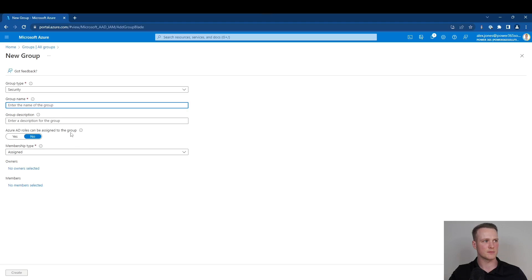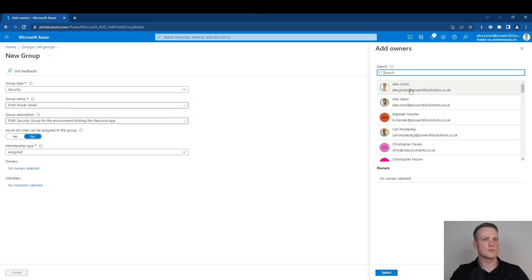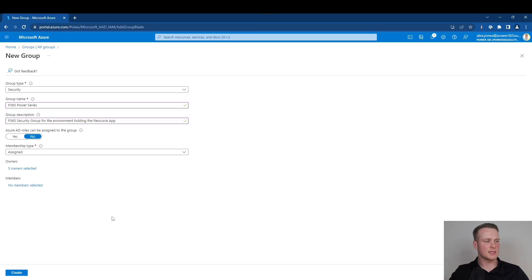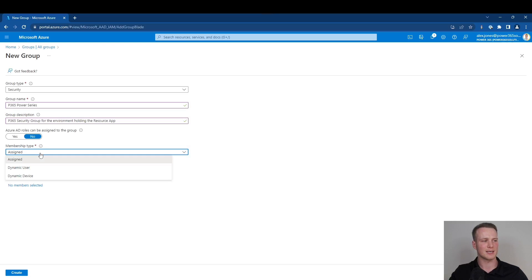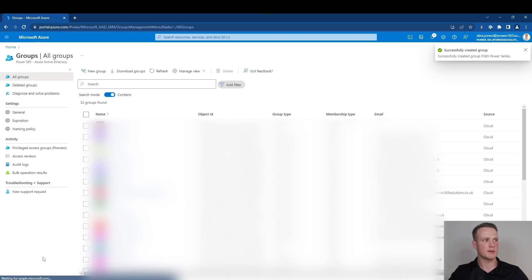I'll quickly configure some of these settings. When I'm done, I can press create and it will go off and create my Azure AD security group. It's important to note that you want to configure the owners to be the specific IT administrators within your organization, and the members you can configure later on as we talk about the security architecture within your Dataverse environment. You can leave it as manual assignation for now, and we can talk about dynamic users and dynamic devices in later series. You can now see that my security group for Power365 Solutions Power Series is created.